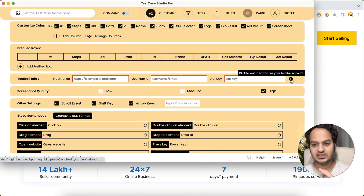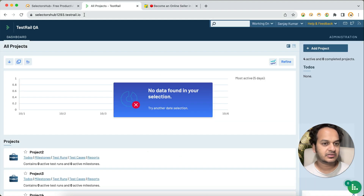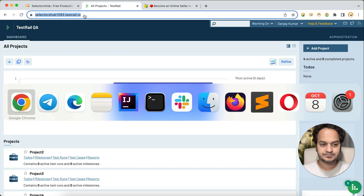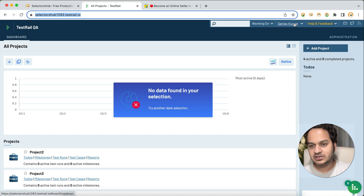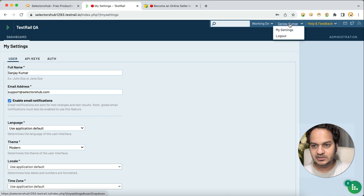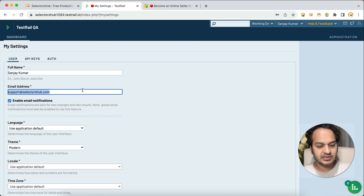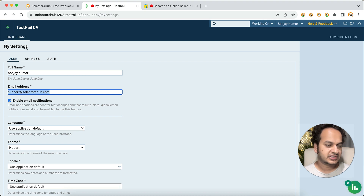We've attached a tutorial so you can always refer to it. Now let's see what information you need to add here. Open your TestRail account, copy the URL, and paste it in the host name field. For the username, go to My Settings — you will find your email ID there. Copy it and paste it here. You'll also need to enter the API key.